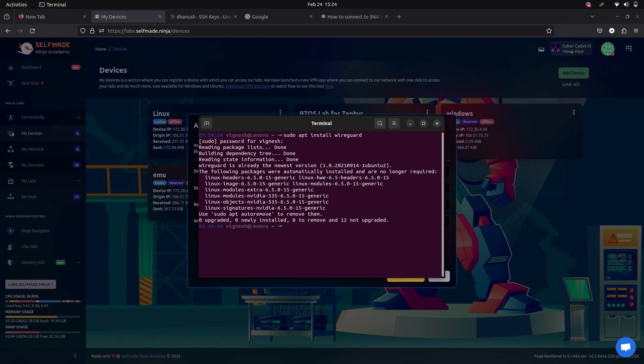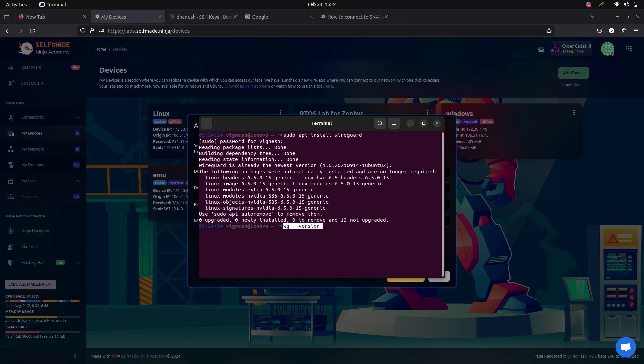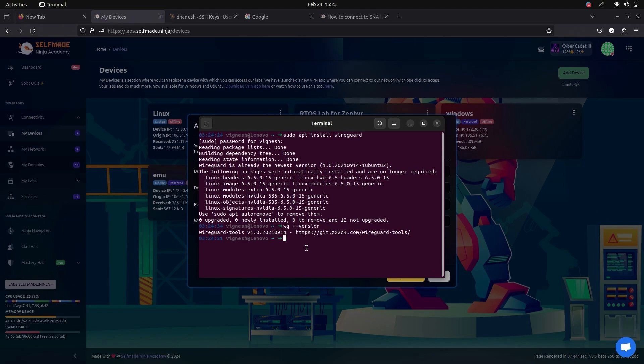Now your WireGuard has been installed. Now check your WireGuard installation with this command. Now it shows the WireGuard version. This shows that WireGuard has been successfully installed.